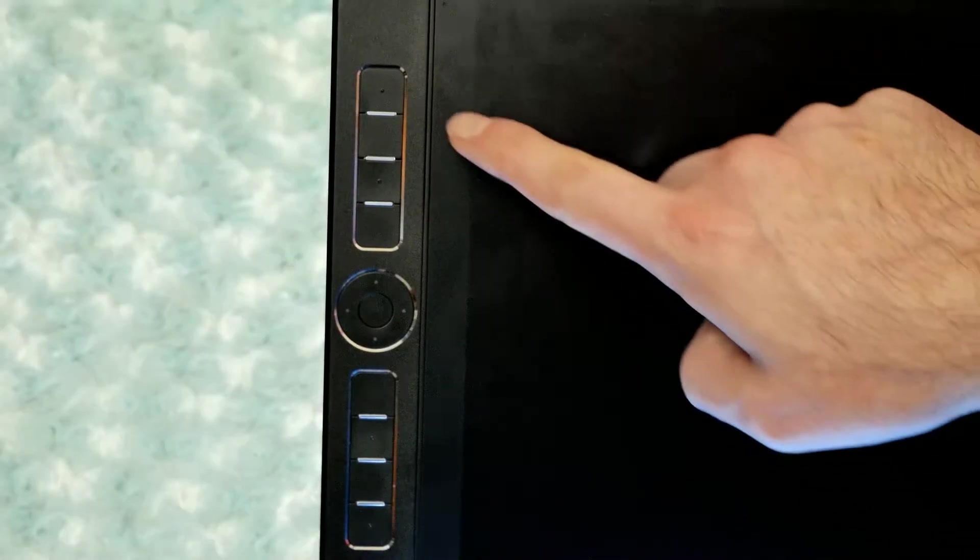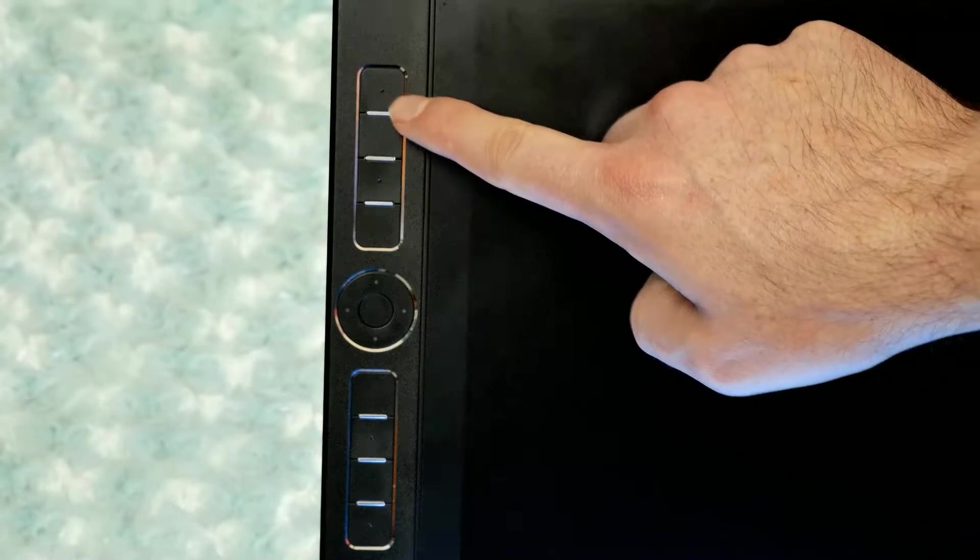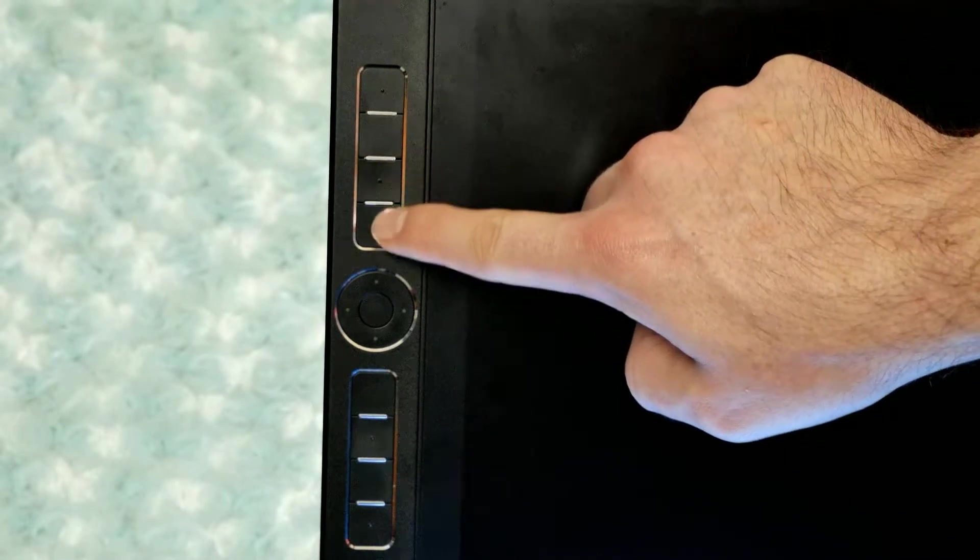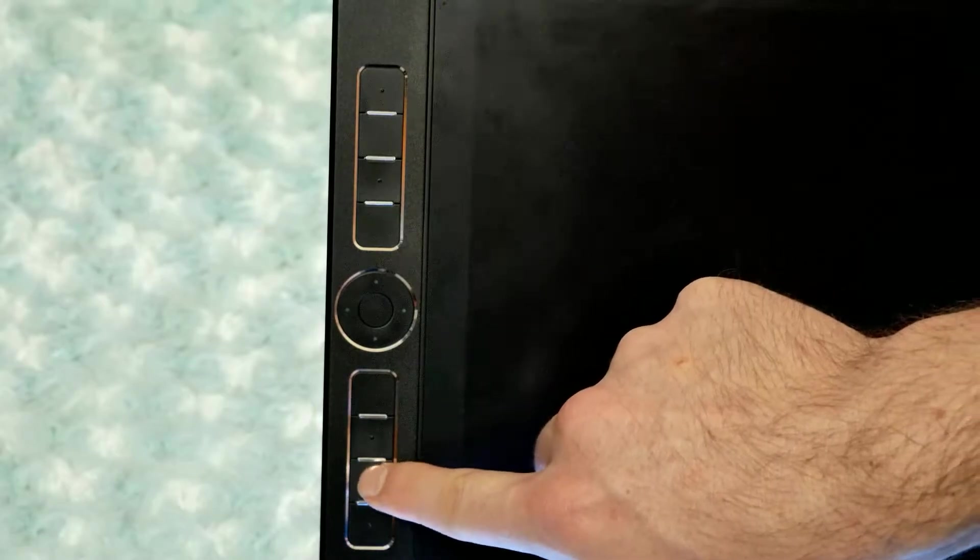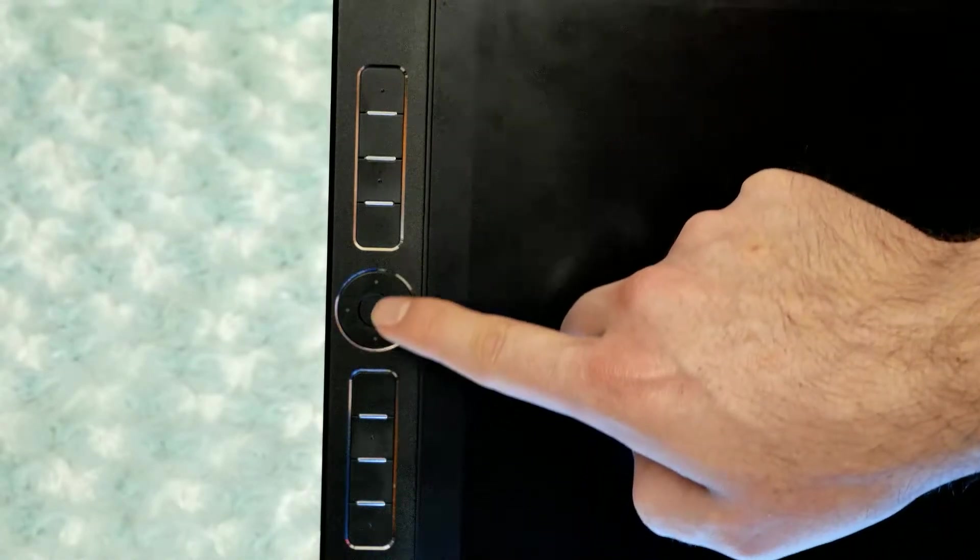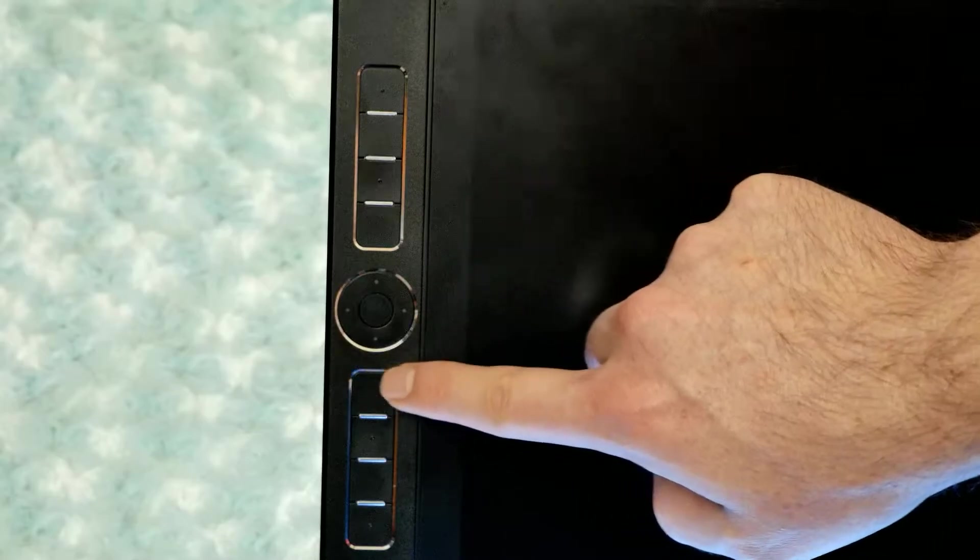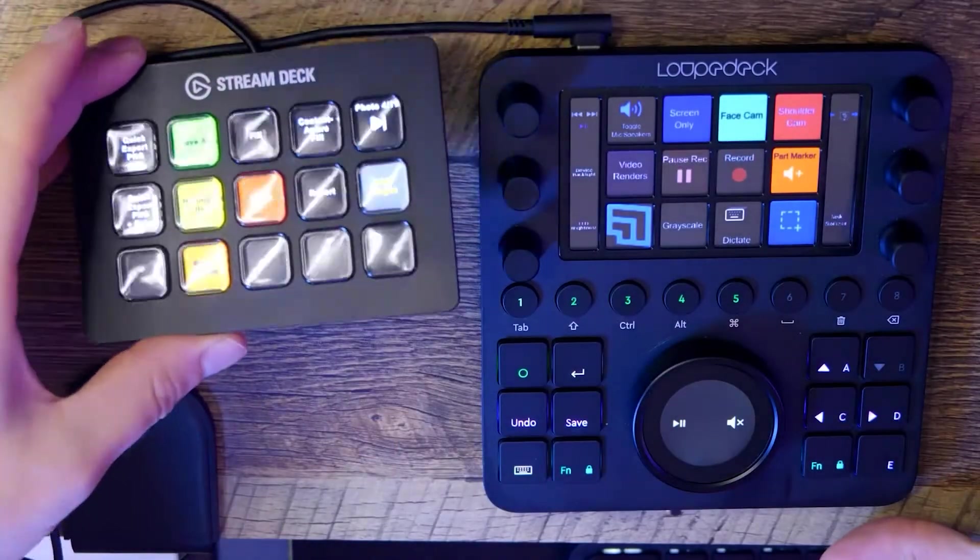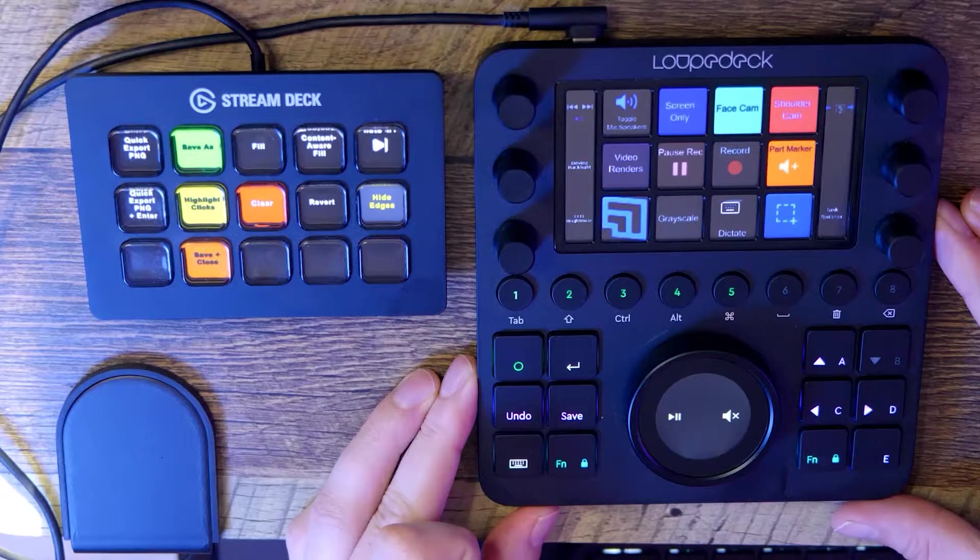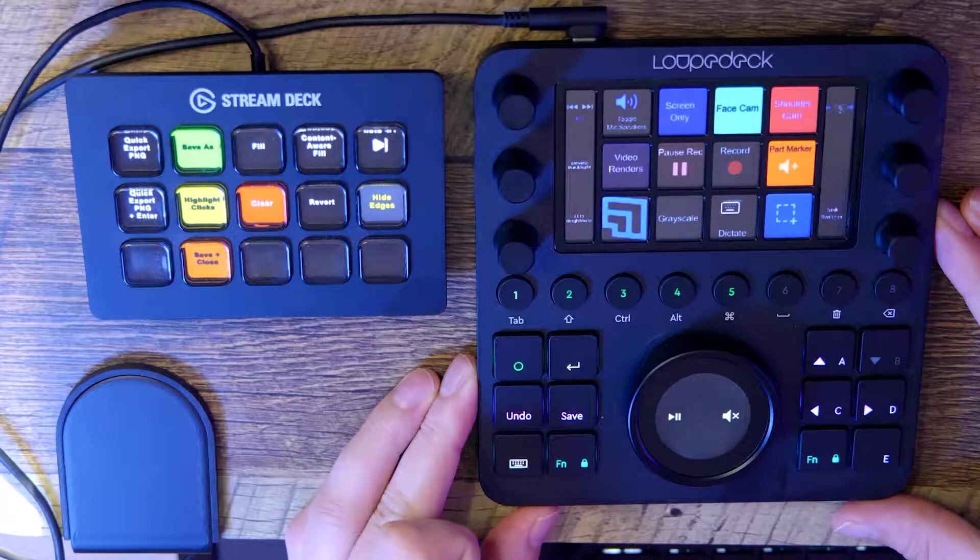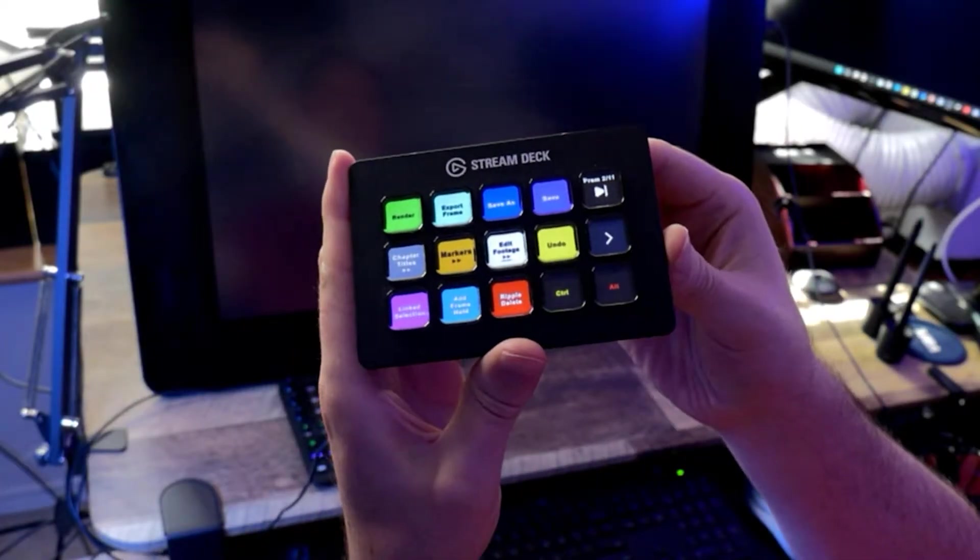If you have a drawing tablet, it may come with express keys. These are buttons that are built into the device. They can be customized to perform keyboard shortcuts and execute commands within your digital art application or any other application. Rather than express keys, you might have a shortcut controller which can do the same thing, such as a stream deck or loop deck.